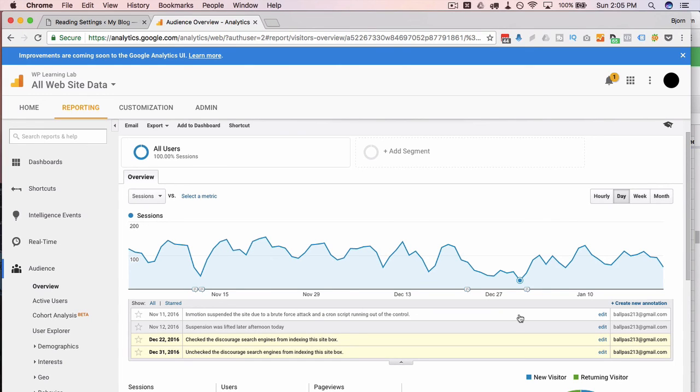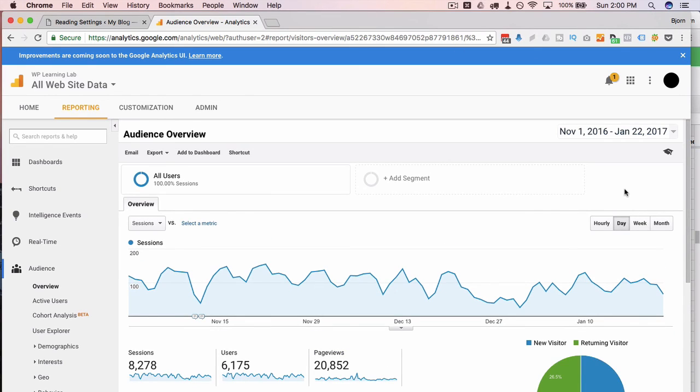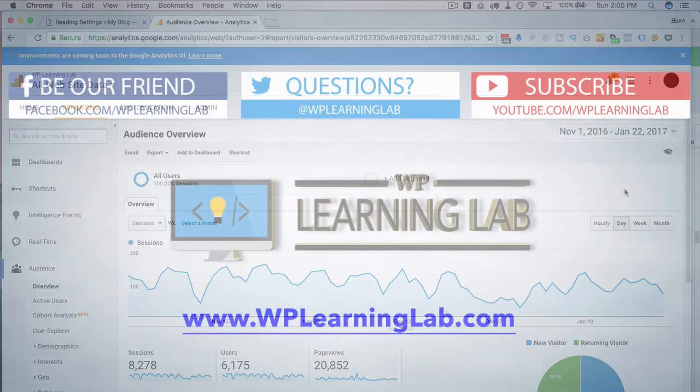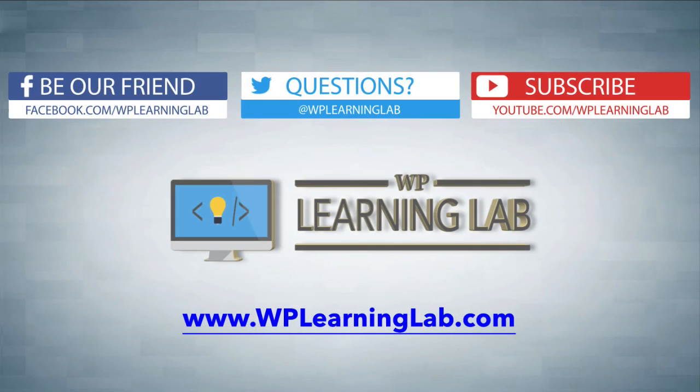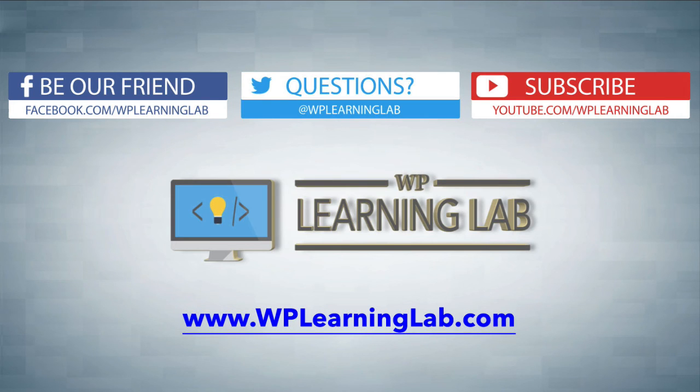To recap, go and make sure that the discourage search engines from indexing the site checkbox is not checked on your site. Do it right now. I hope this video helps you. My name is Bjorn Alpass from WP Learning Lab. Please make sure you like this video, share on social media, subscribe to the YouTube channel, and check out www.wplearninglab.com where we publish WordPress tutorials every single day. Talk to you soon.